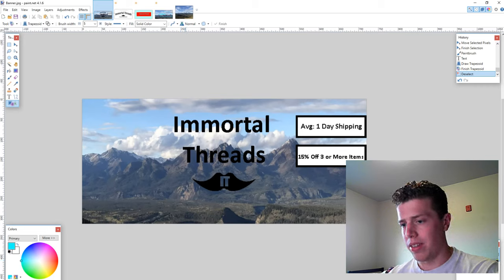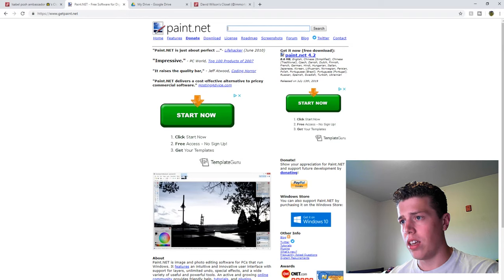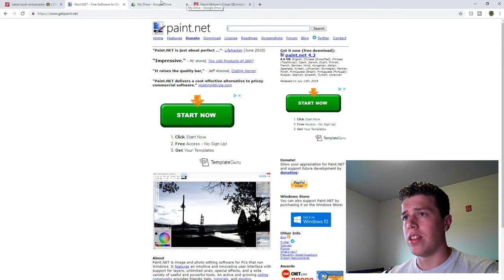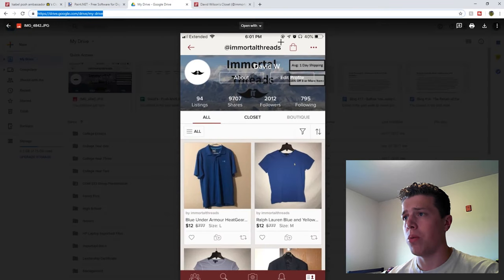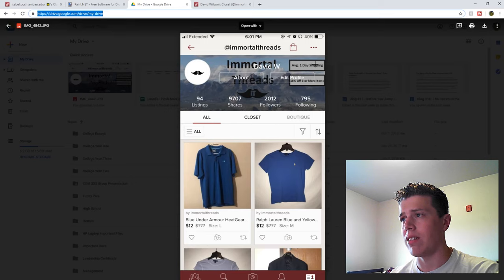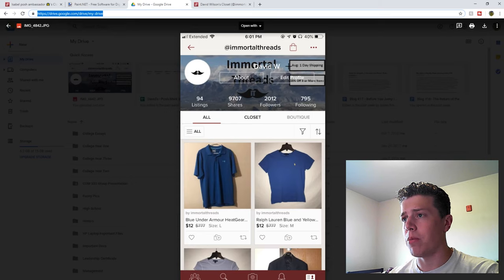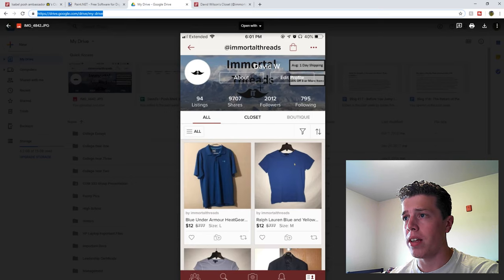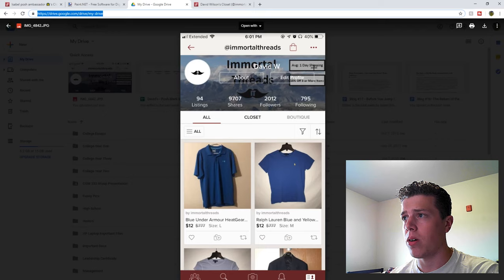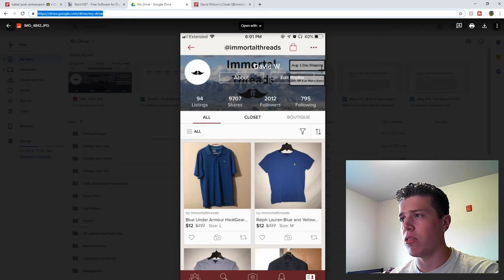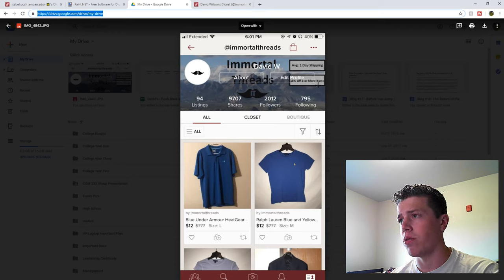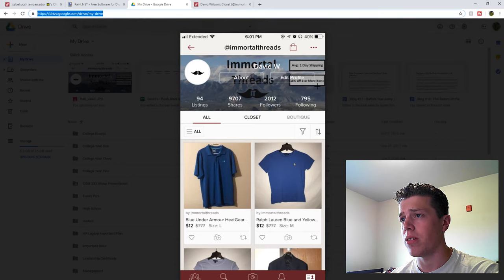And once that's done, drumroll please, this is what it looks like. So now you can see that when someone visits my profile, they'll see immortal threads with my logo, and then an average one-day shipping, 15% off three or more items.